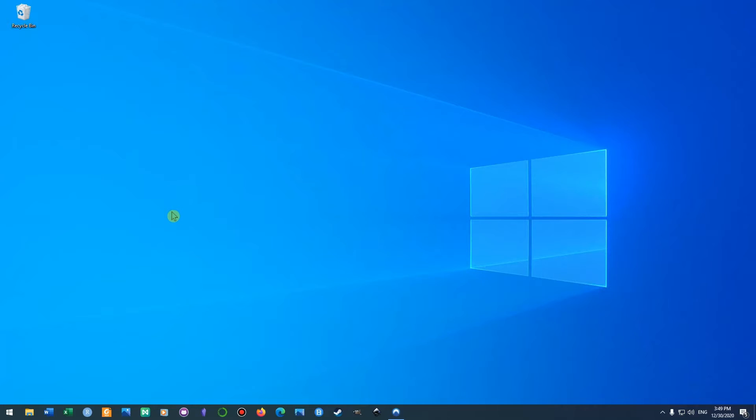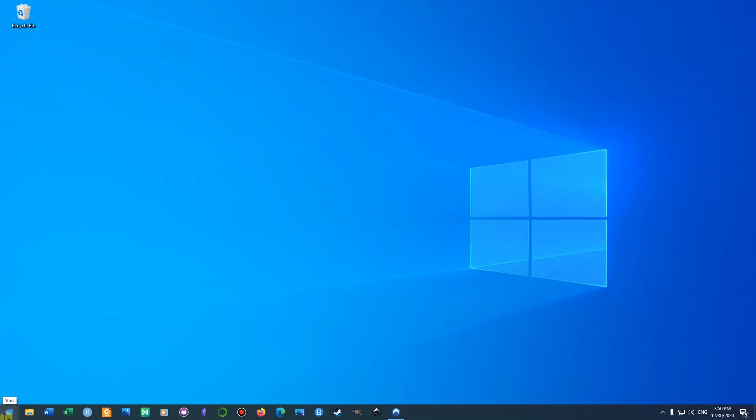Today we're going to talk about how to shut down, sign out, sleep, and restart the PC in Windows 10. This can be done in two ways. Method number one: by right-clicking the Start button here on the taskbar.